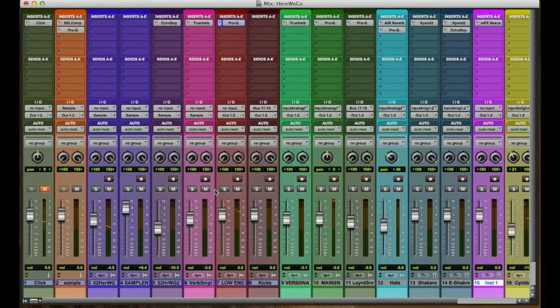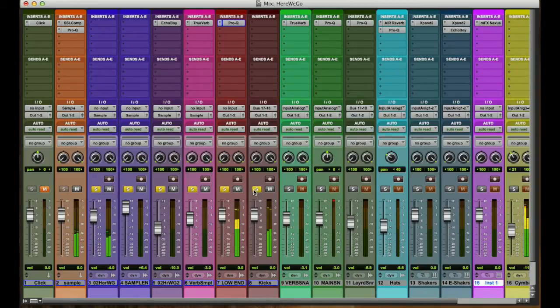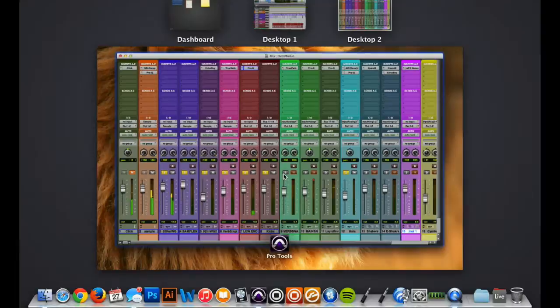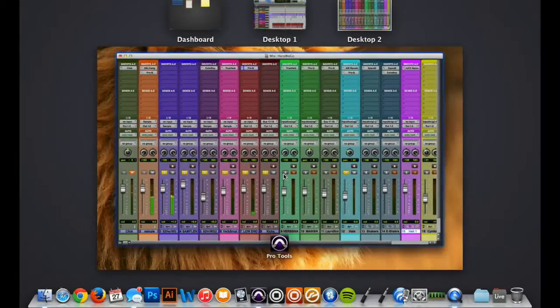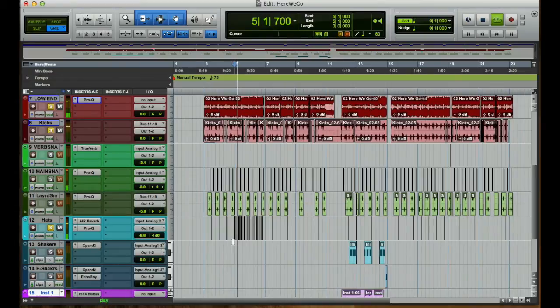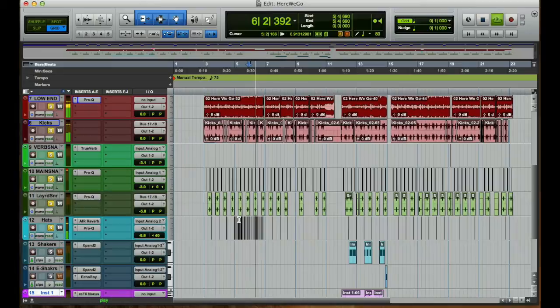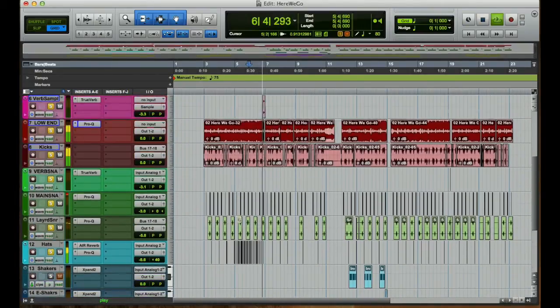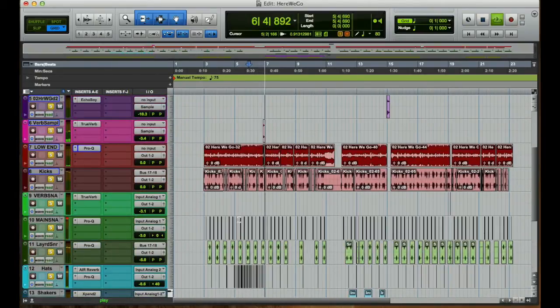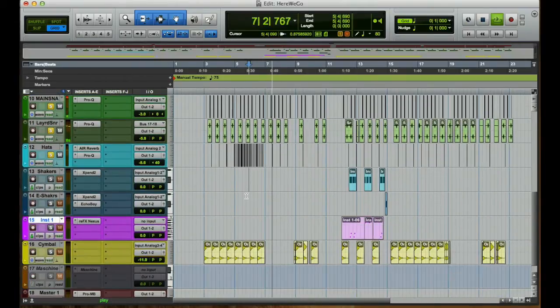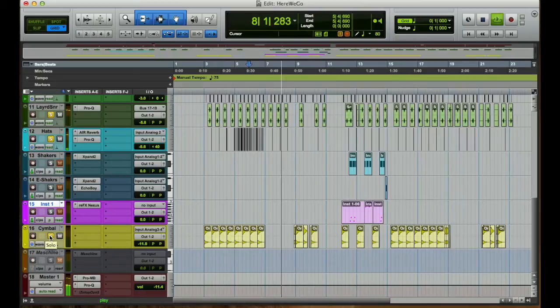Anyways, what comes next is the kick. I'll bring in the hat to go back to it. Bring in the snares. There's some cymbals in there, believe it or not.